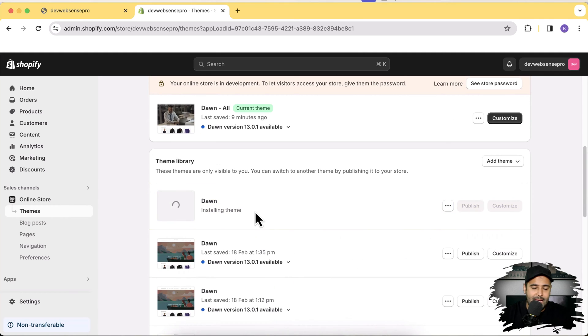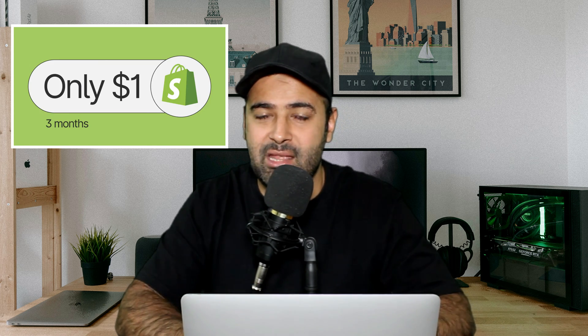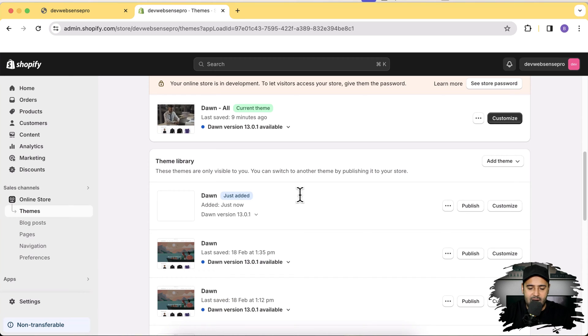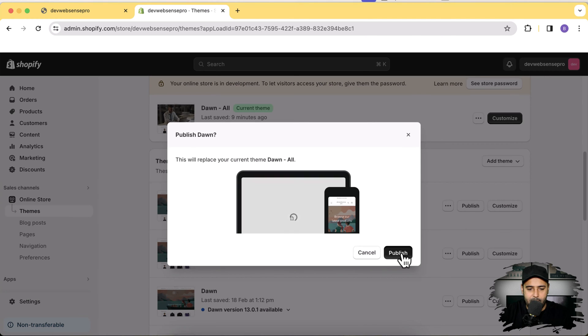While the theme is installing — if you want to sign up as a new Shopify store owner, you can use the link in the description to create a store for just one dollar per month. Our latest version of Dawn 13.0.1 has been added. I'll click Publish, then Publish again.